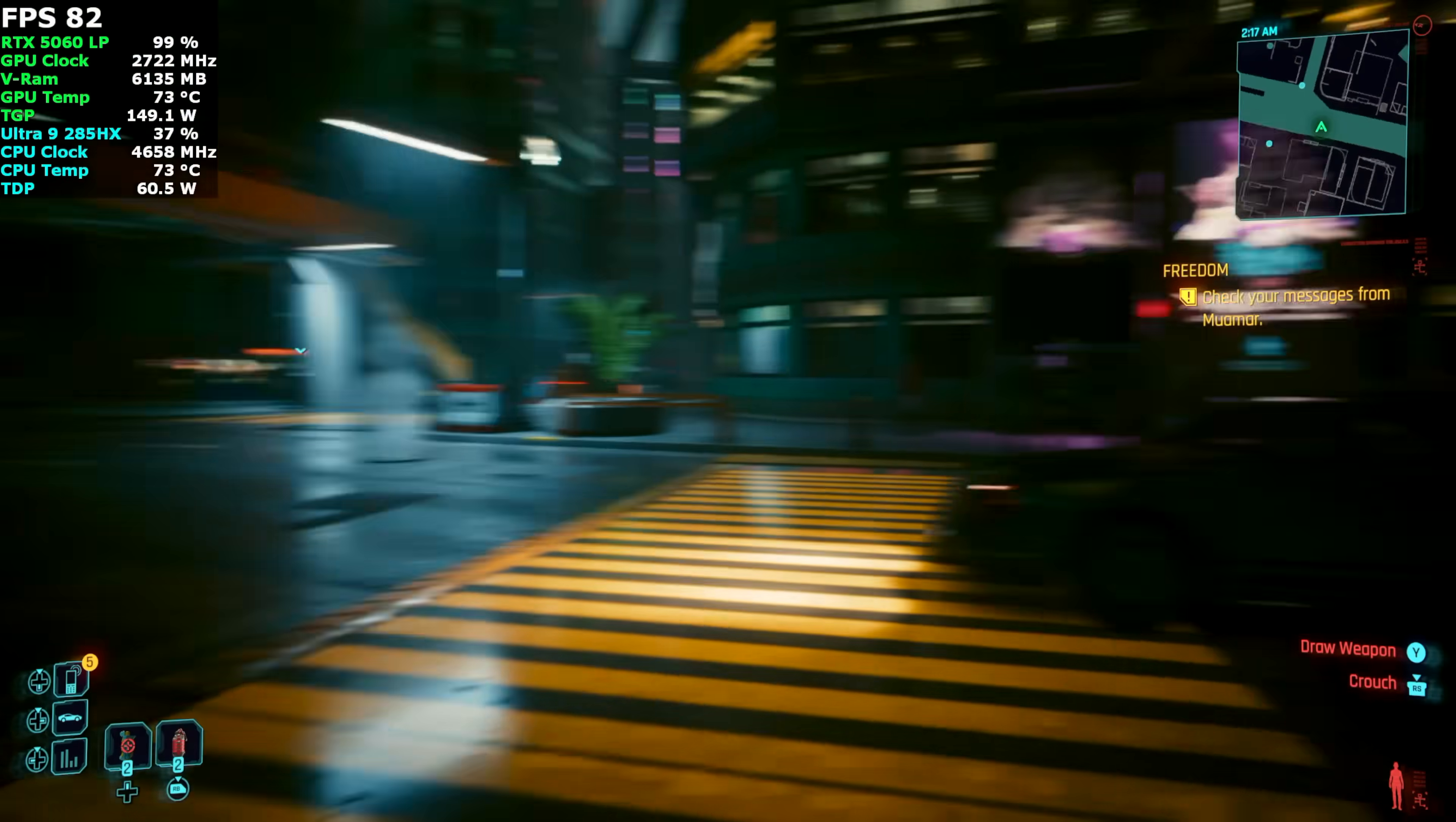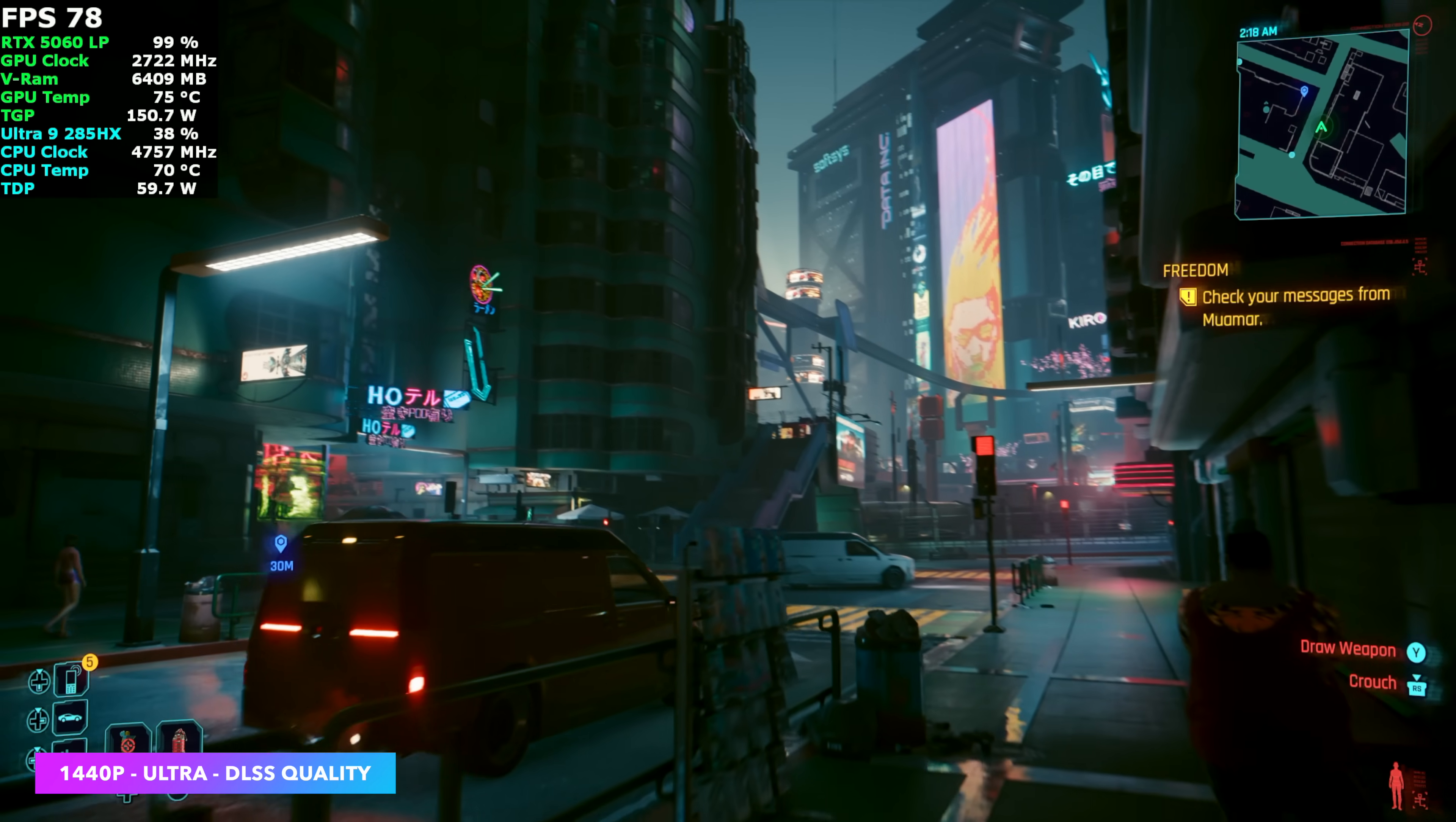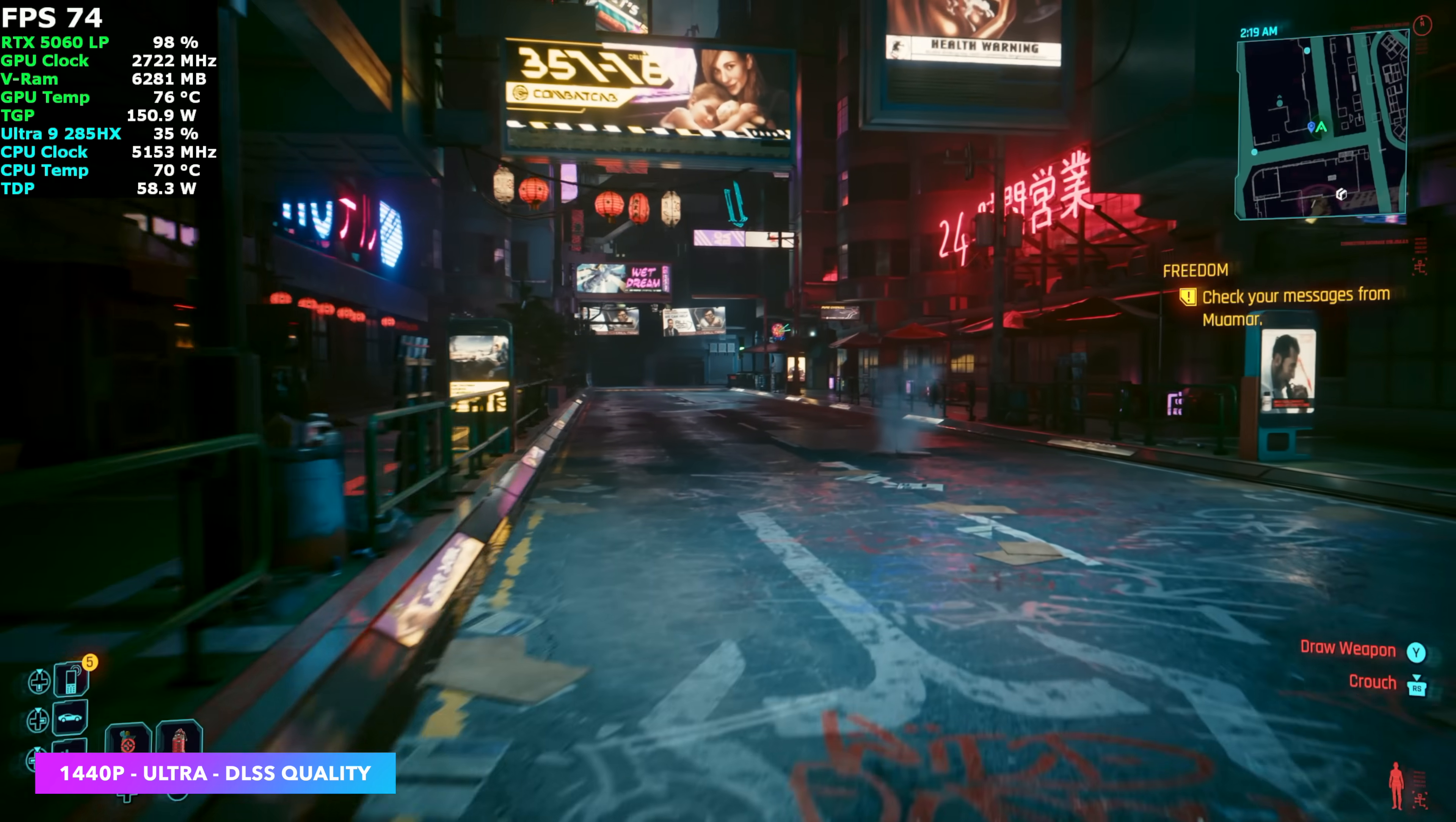And the final game I wanted to test was Cyberpunk 2077, 1440p Ultra, and with Ultra, it does take FSR to quality, so I just go to DLSS quality, keep it kind of even there. Looking at an average of around 75 FPS.